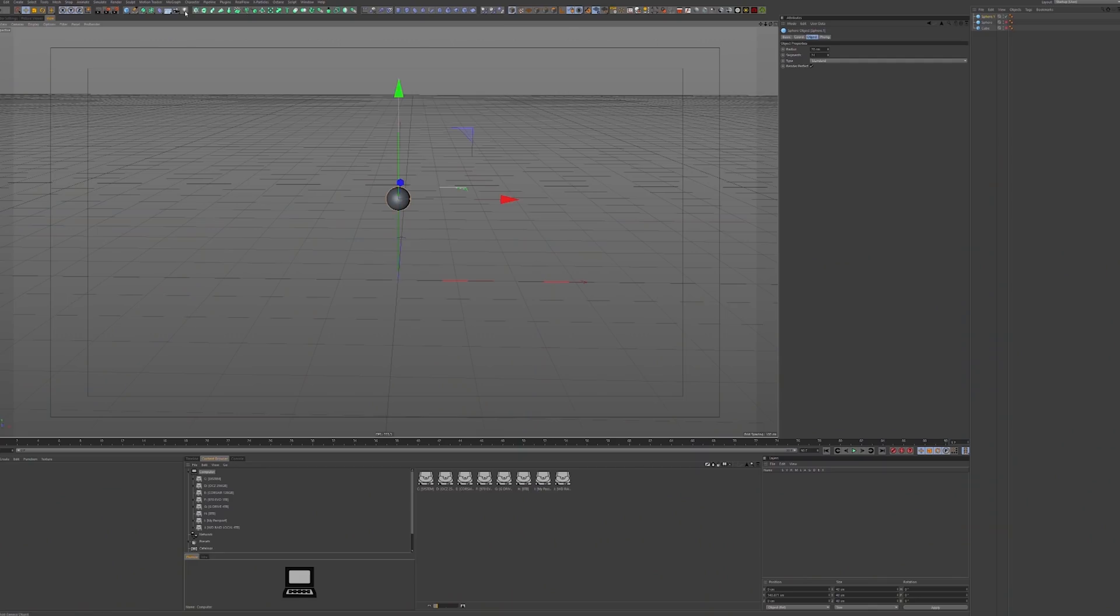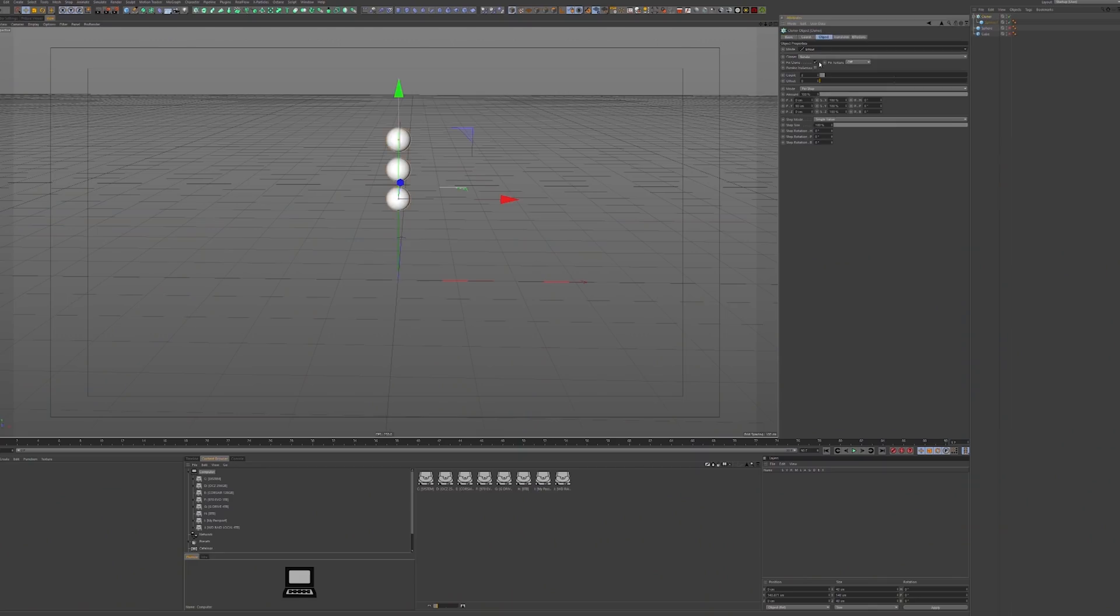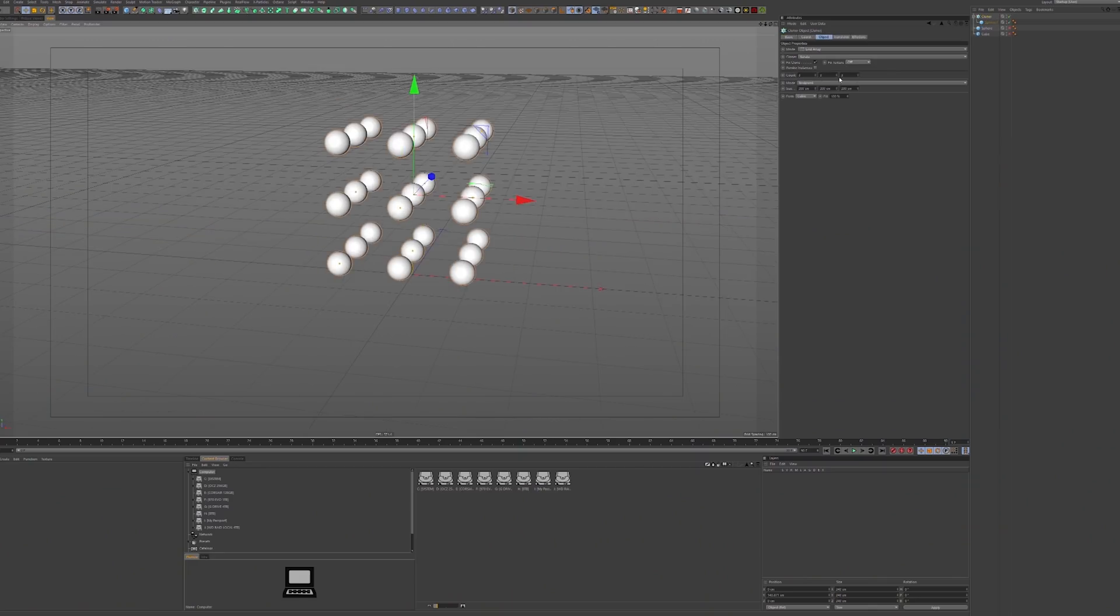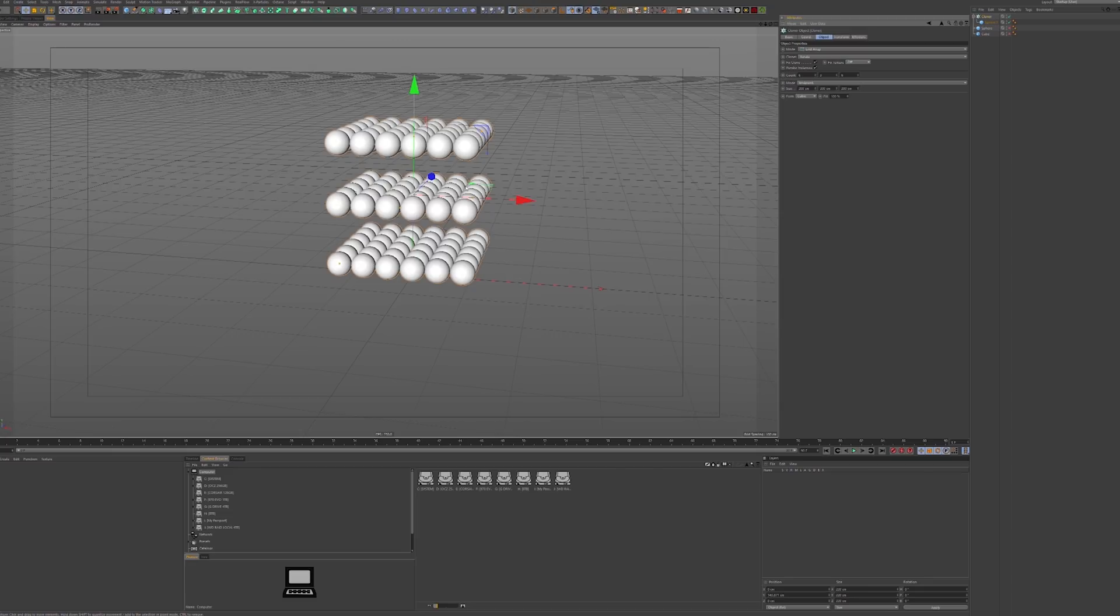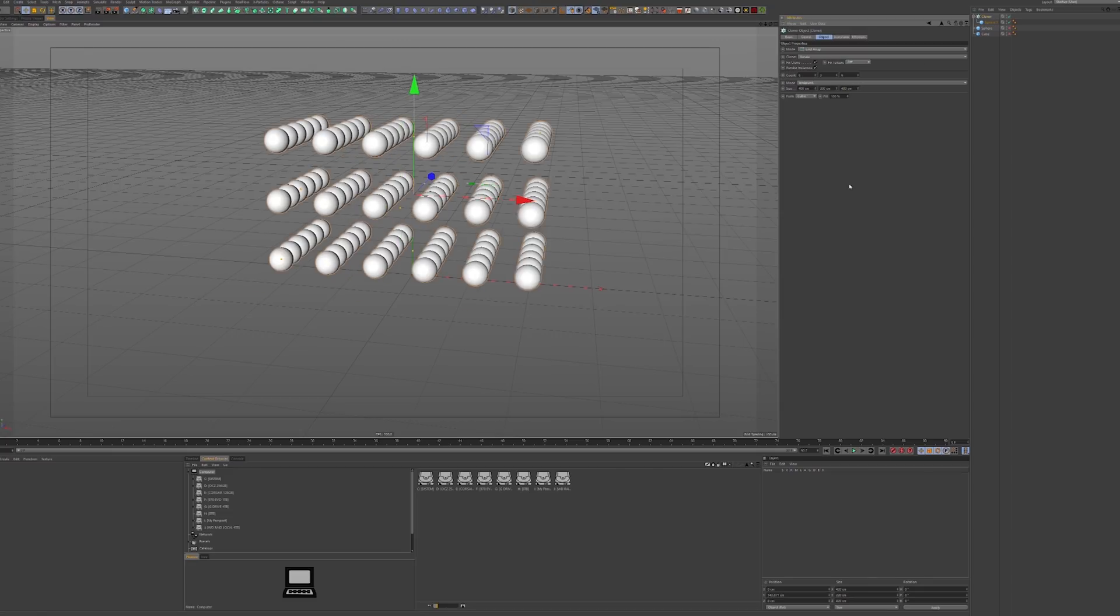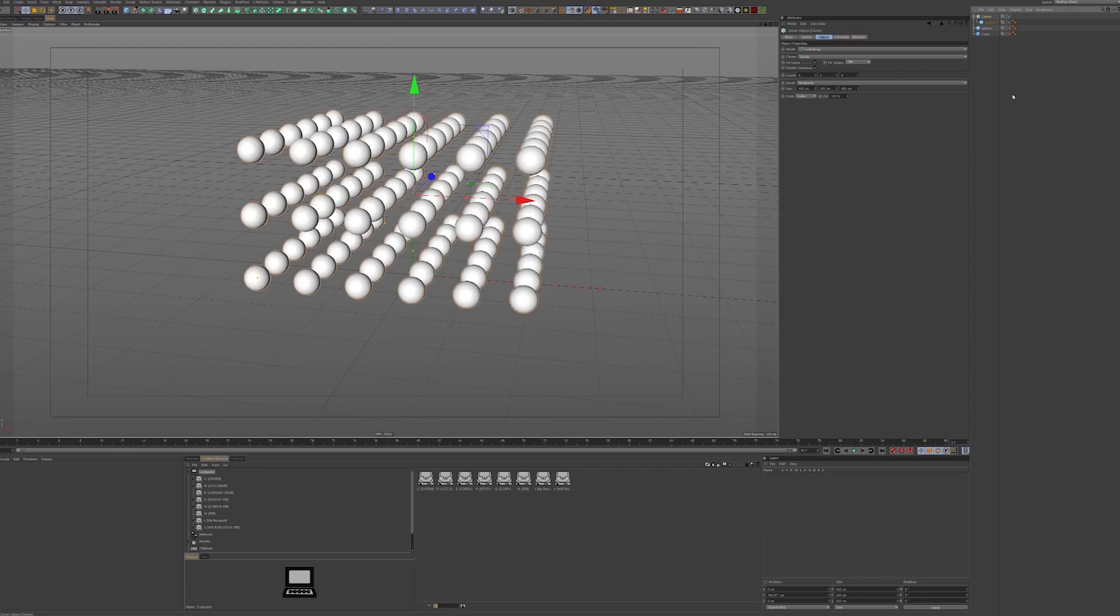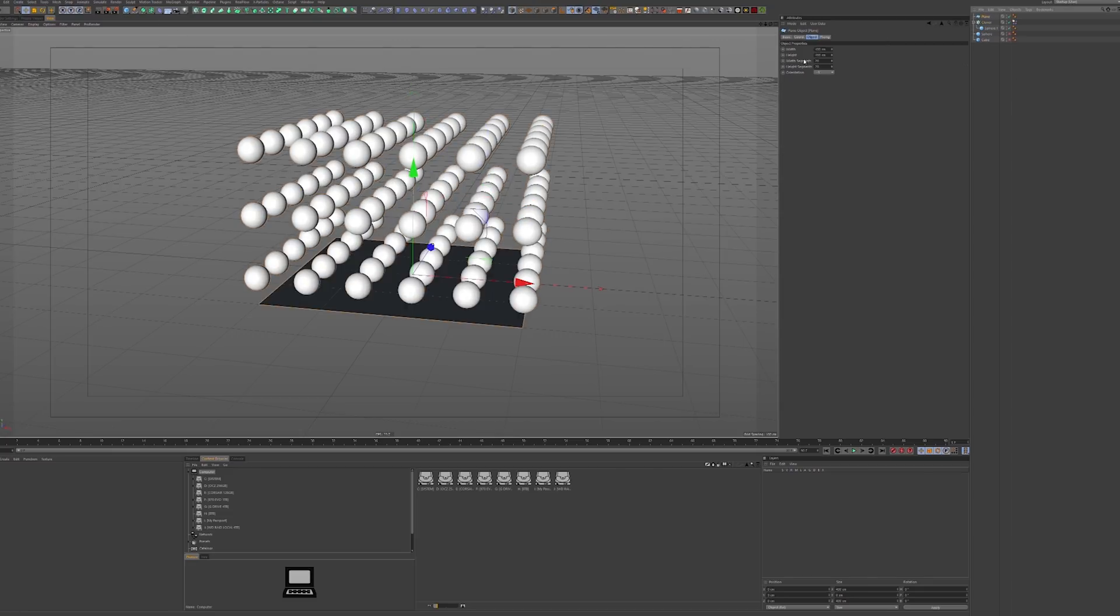When you start using Cinema 4D, you know, probably you will end up making spheres. That's what everybody does. So, tons of spheres. Like, you'll do spheres everything. Also, you know, it's a good way to test dynamics.